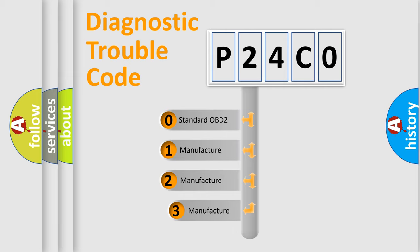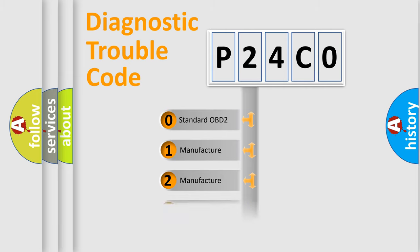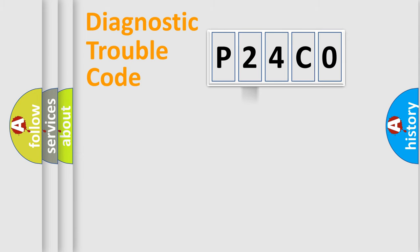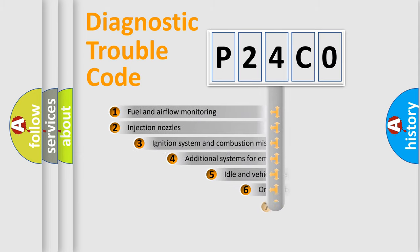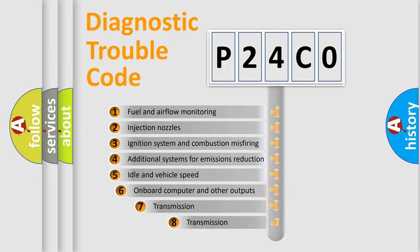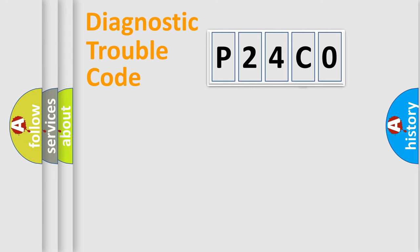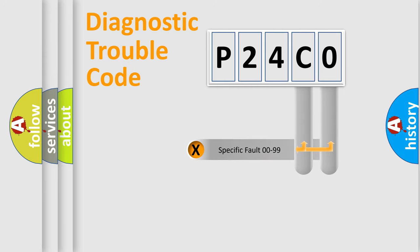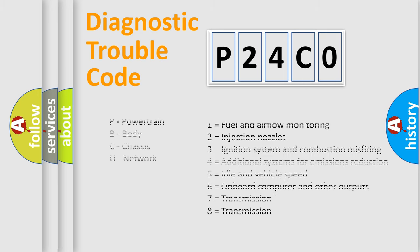If the second character is expressed as zero, it is a standardized error. In the case of numbers 1, 2, 3, it is a car-specific error. The third character specifies a subset of errors. The distribution shown is valid only for the standardized DTC code. Only the last two characters define the specific fault of the group. Let's not forget that such a division is valid only if the second character code is expressed by the number zero.